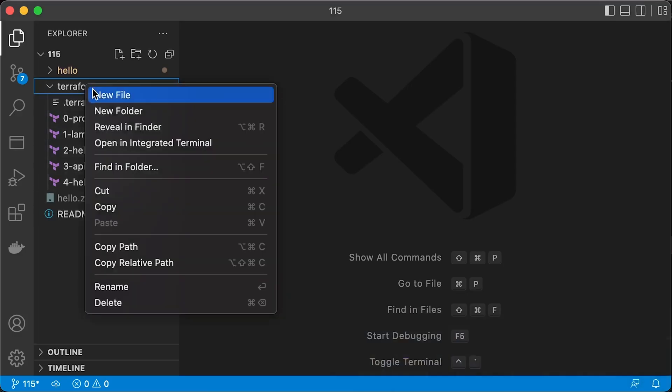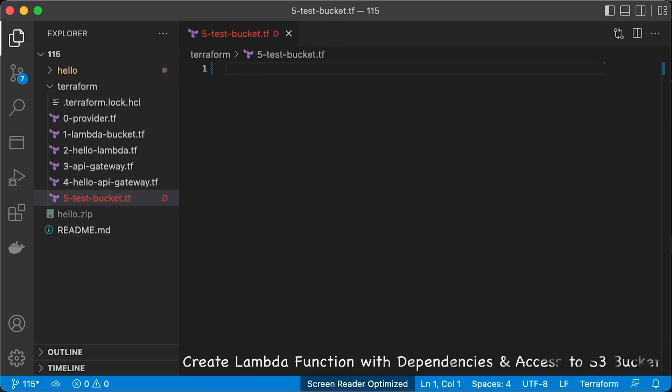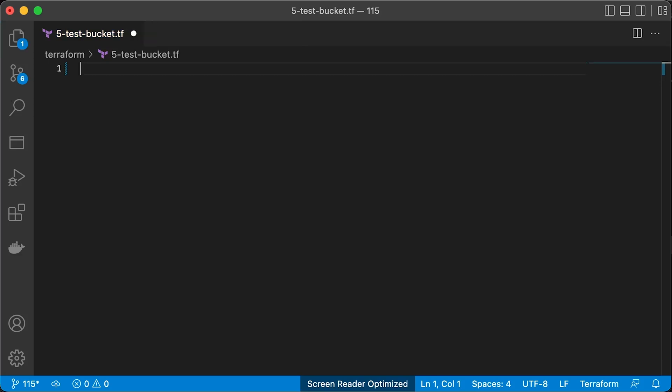In the final section of this video, let's create another Lambda function with external dependencies. Also, let's grant access to this function to read a file in a new S3 bucket. We can create a new test S3 bucket using Terraform as well.